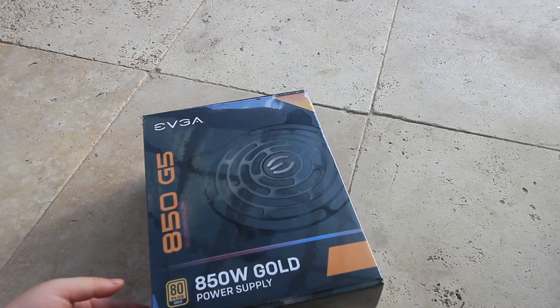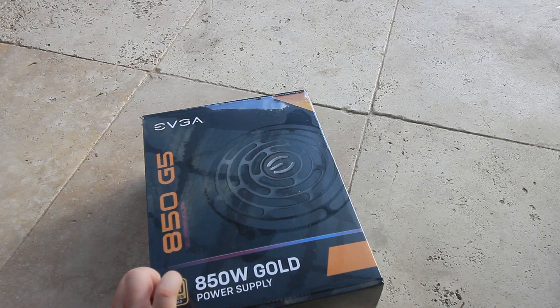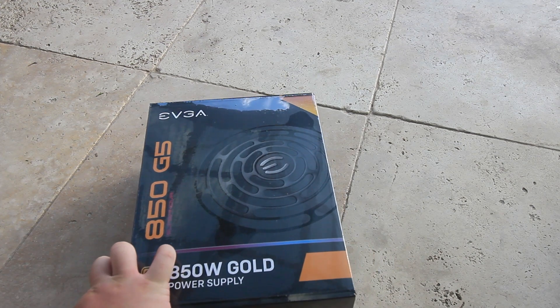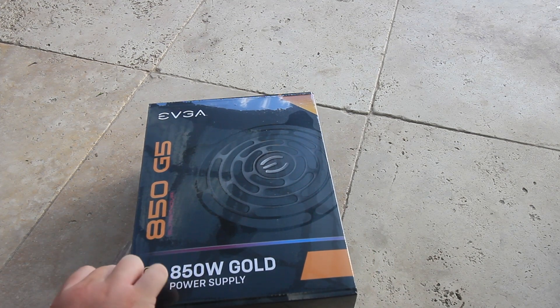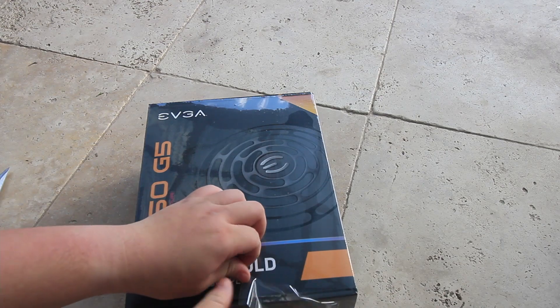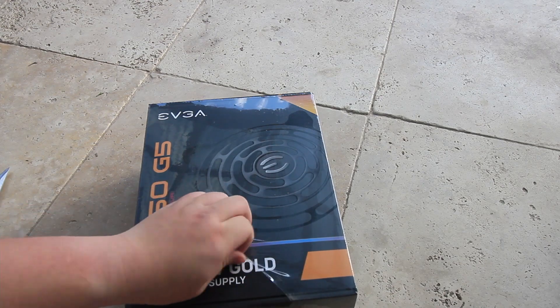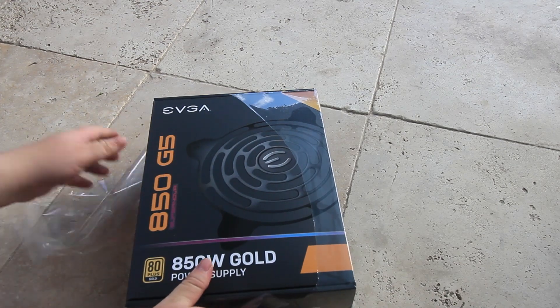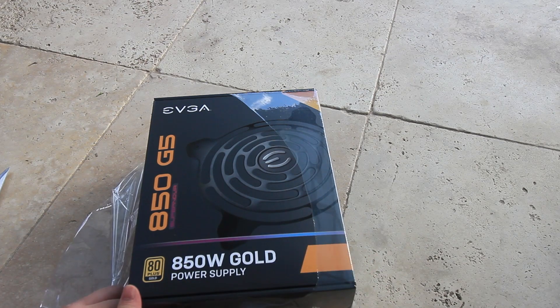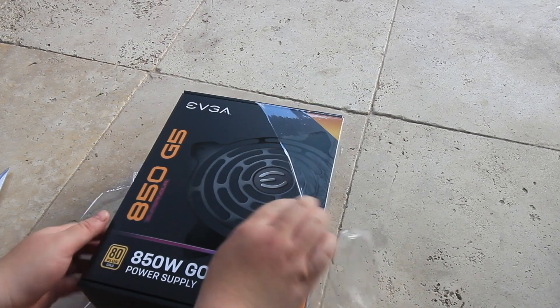I went with EVGA for my first PC build, it was a Supernova G3, so I thought why not go with another EVGA one because I wasn't really familiar with the other power supply brands and I think EVGA seemed pretty decent too.